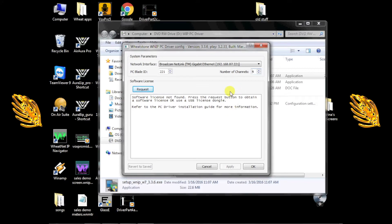Now you'll need to give the driver a blade ID. This is simply a number that should be unique within your system and should not be the same number as any other blade. Choose and enter the ID.